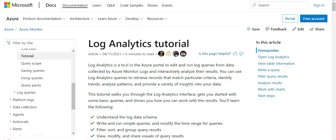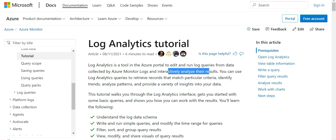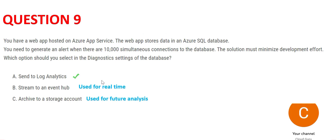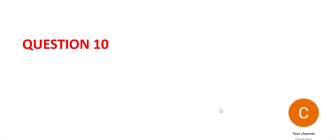The documentation confirms that Log Analytics is a tool where you can edit and run log queries from data collected by Azure Monitor Logs and interactively analyze the results. Log Analytics is primarily used for these things, so this is the final answer for Question 9.